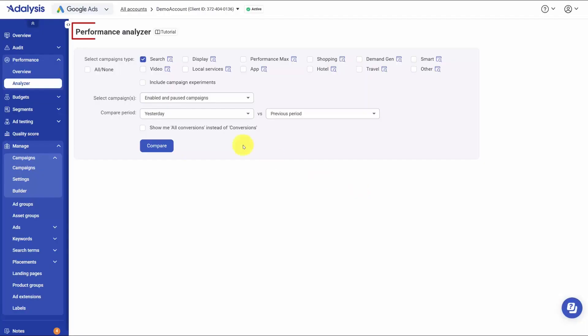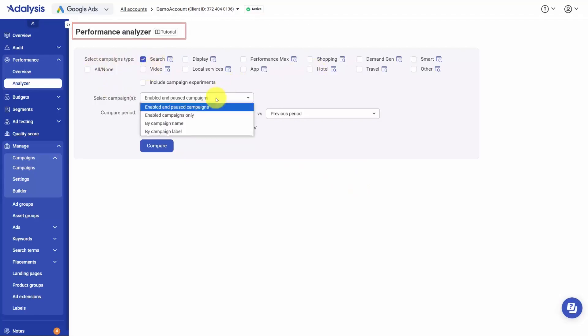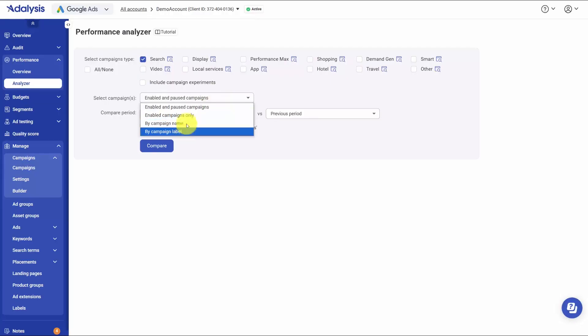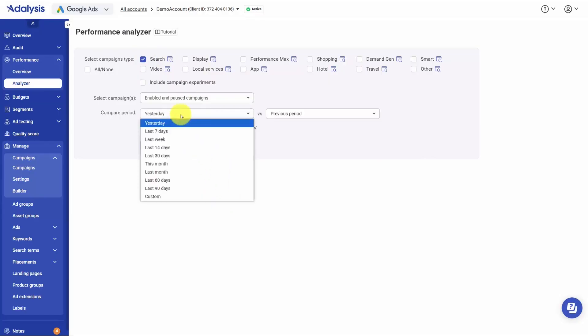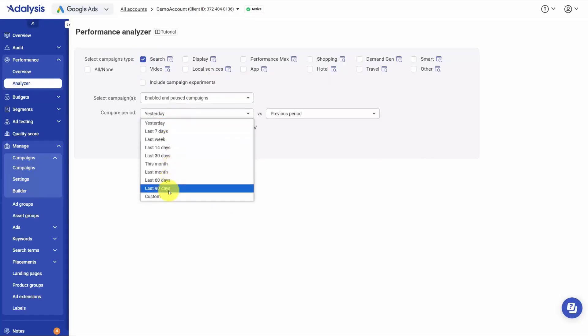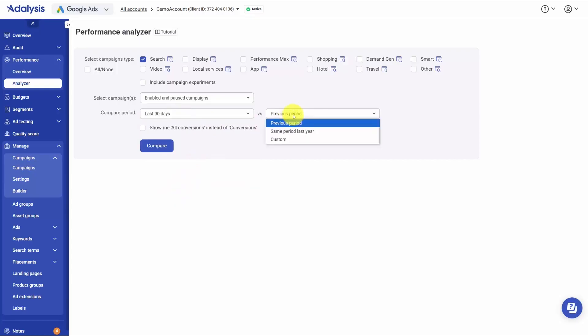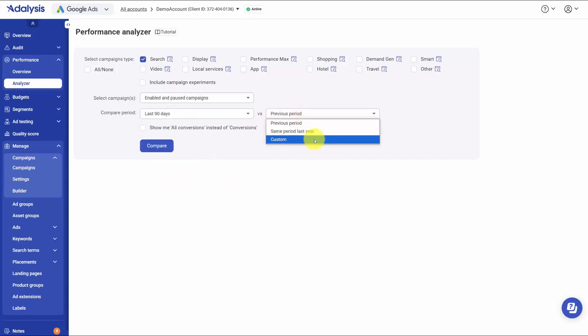The performance analyzer in Adalysis lets you line up two snapshots in time and see exactly what changed and why. You start by choosing the scope you want to analyze, like all campaigns or only search or video, and you can narrow it further by picking specific campaign names or labels and deciding whether to include paused items or just enabled ones. You set the comparison window with quick picks like yesterday or last 90 days or choose a custom range, and you can compare against the previous period, the same dates last year for a year-over-year view, or any custom dates. You also pick whether to look at all conversions or a specific conversion set so the results match the outcomes you care about.